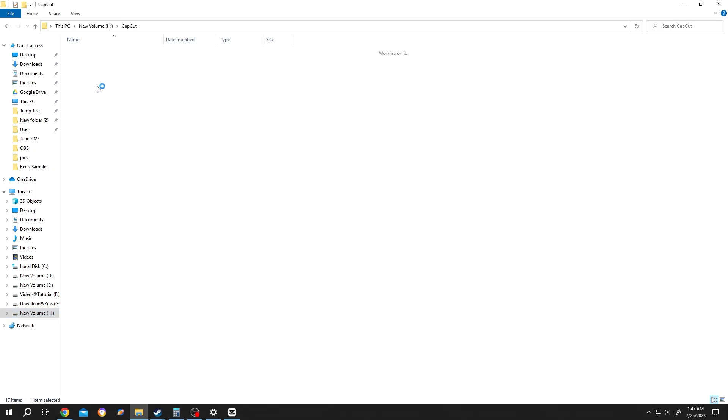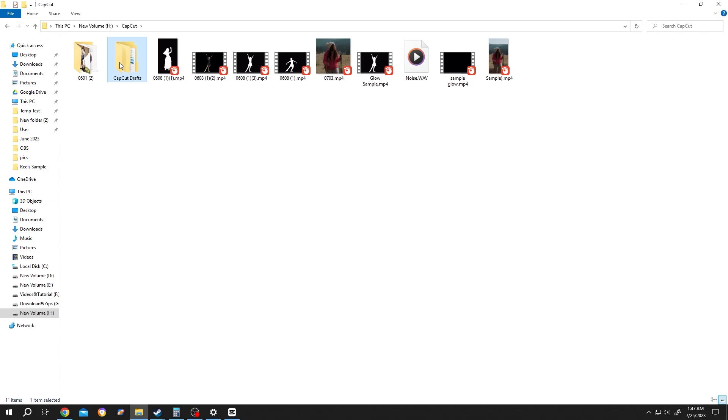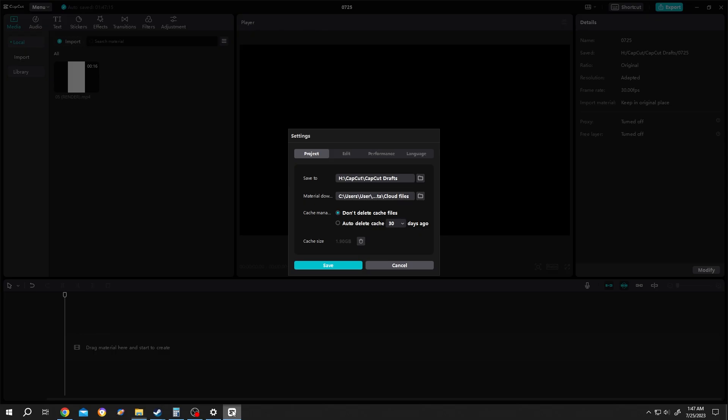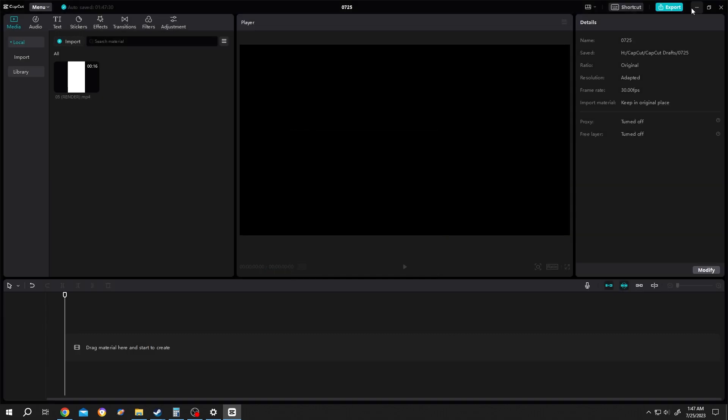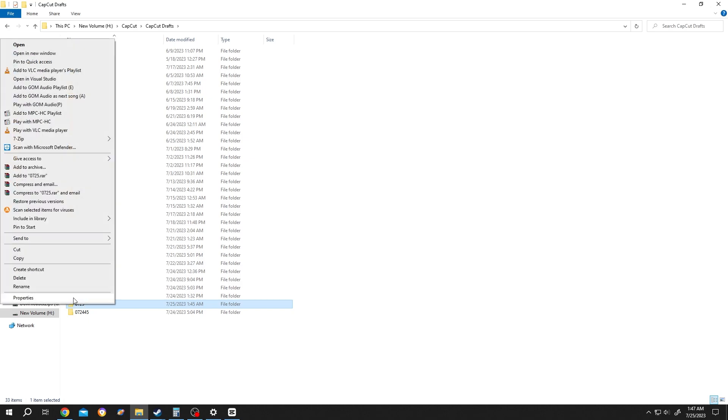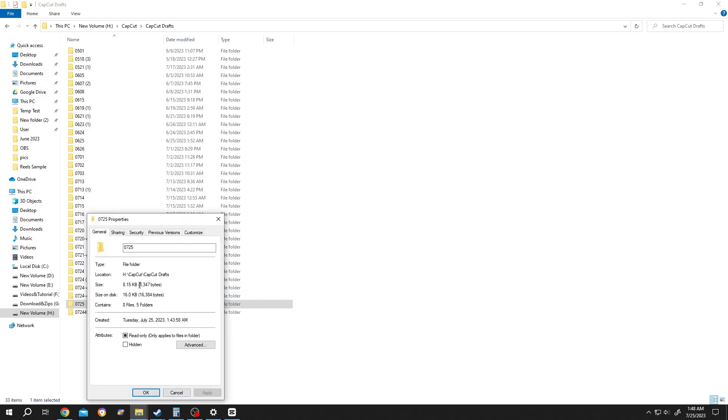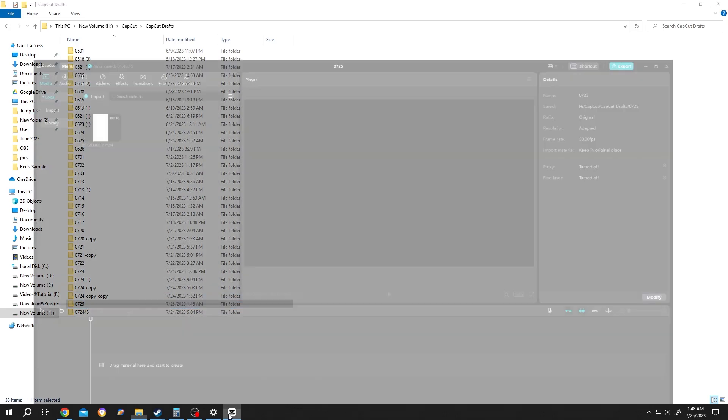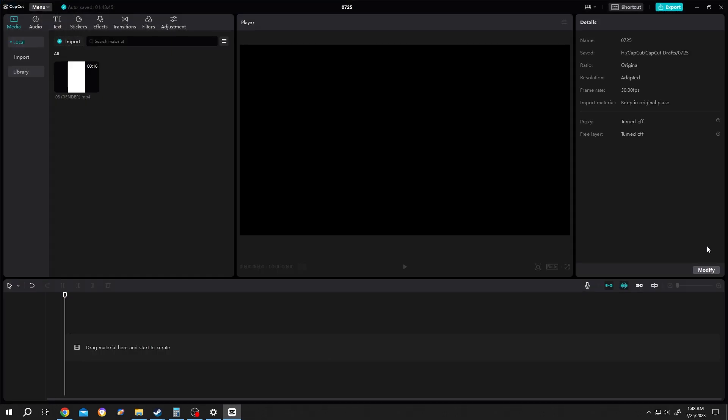Let's cancel the settings and minimize it. 0725, this one. Now right-click and see the size of the project - 8.15 kilobytes. Now if we move back to project...